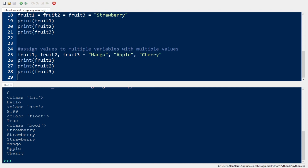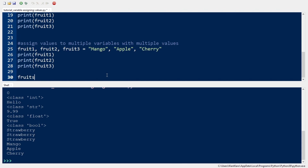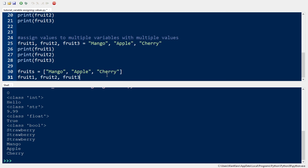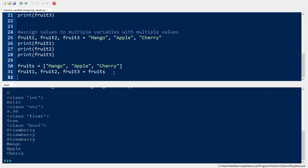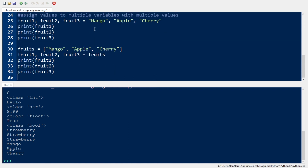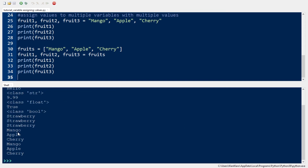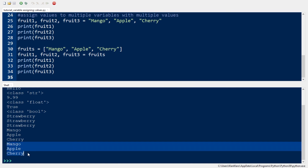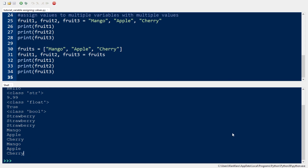There's another way to store data to variables which is called unpacking, where you use a collection like a list, a set, a dictionary, or a tuple. Here's an example: if I have a list called fruits with fruit one, fruit two, and fruit three, I can assign the items from the list into multiple variables. This is called unpacking a collection and storing the values into multiple variables.